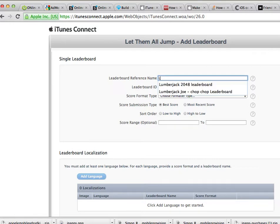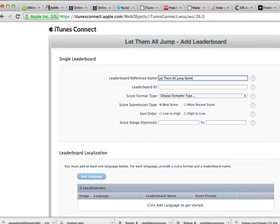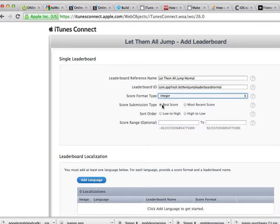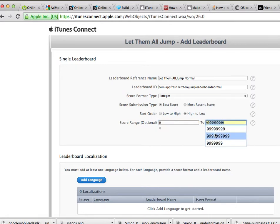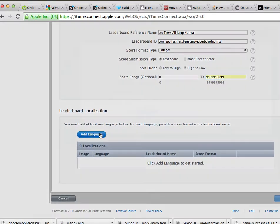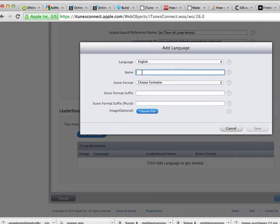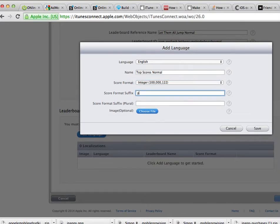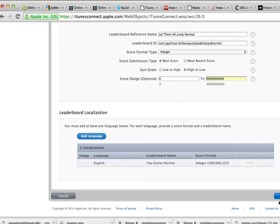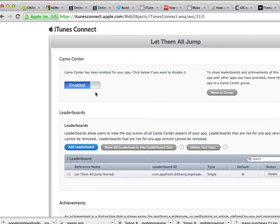Now put a name — I'm going to put 'Let Them All Jump' and write 'Normal Mode.' Here is the ID field — I'm just going to paste the ID that comes from Xcode. Formatter type would be an integer, from best high to low, from zero to a maximum of a bunch of nines. Then add language — I'm just going to add English for now, but feel free to add any language you want. I'm going to put 'Top Scores' and 'Normal.' Choose formatter as integer, and the player suffix will be 'point' and 'points.' Image file is optional. Click save, and then save at the bottom as well. That's it — we're done with the first leaderboard and it appears right here.